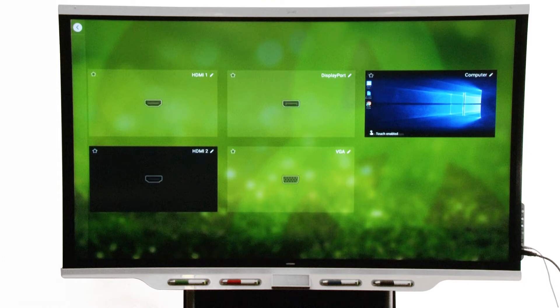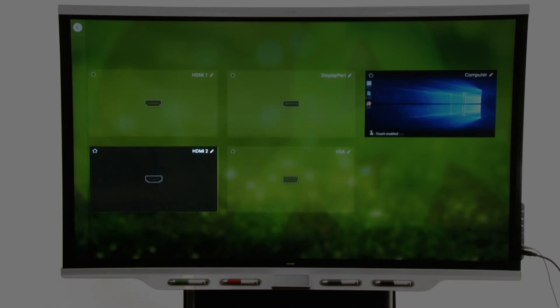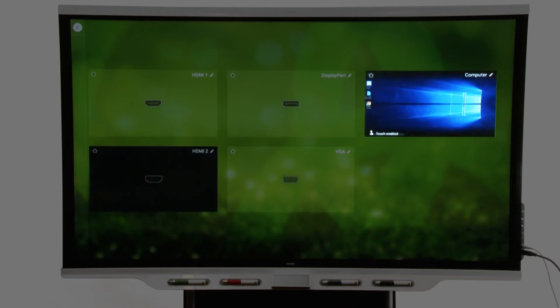If the tile for a video input is transparent, it means no device is connected to that input. Video inputs shown in black are connected to devices in sleep mode, and video inputs shown in a preview screen are connected to devices with an active signal.